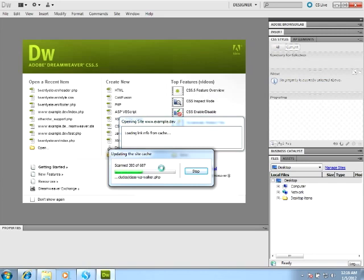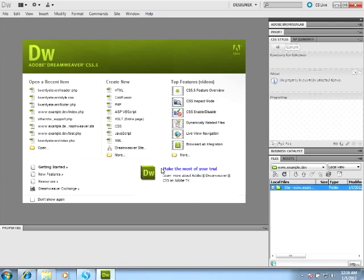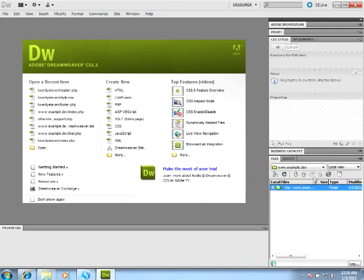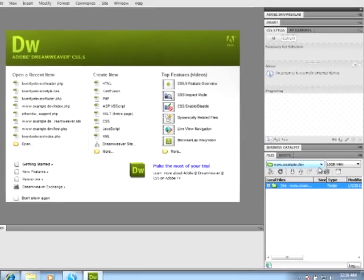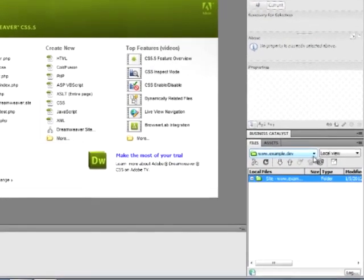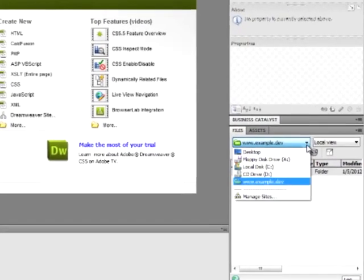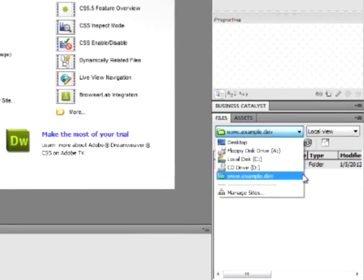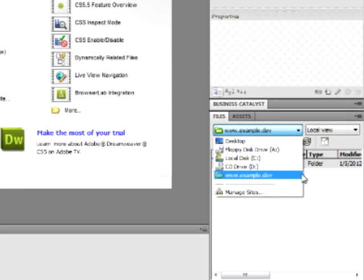Dreamweaver will index all the files that make up our WordPress website. You can now find the files in Dreamweaver's Native Files panel down in the lower right-hand corner. It'll list all your projects and all of your websites. And in this case, the www.example.dev appears right here.